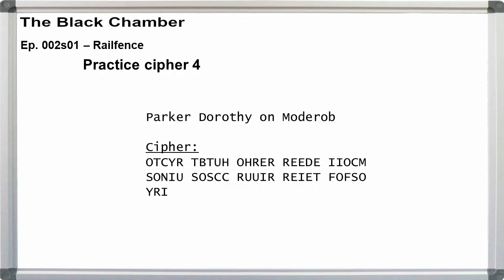For the last practice cipher, we have two clues to guide us. First, since the order of crypts is from easiest to hardest, there has to be something trickier about this one. Second, the title Parker Dorothy on Matarab has boredom reversed and Dorothy Parker reversed. The idea here is that it's a reversed rail fence.